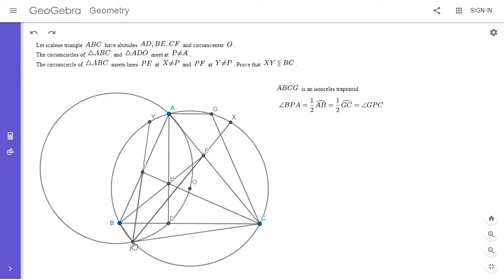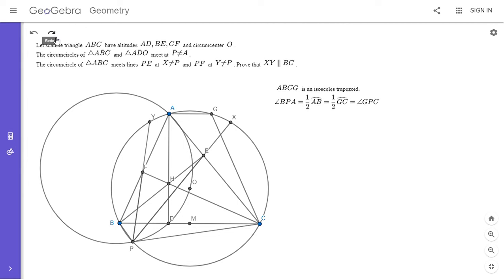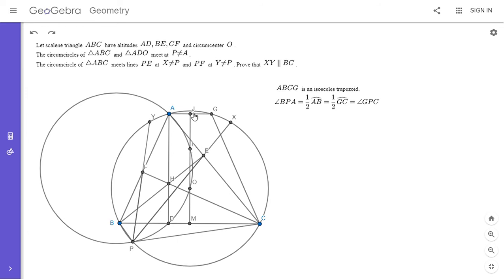To show H lies on GP, I'll use the fact that the circle passes through O and exploit the symmetry about the perpendicular bisector of BC and AG. Let M be the midpoint of BC. Let I be where this perpendicular bisector intersects circle ADO, and J be where it intersects AG — so J is the midpoint of AG. Drawing in this extra line, AJMD turns out to be a rectangle. This is probably the most clever step in the solution.